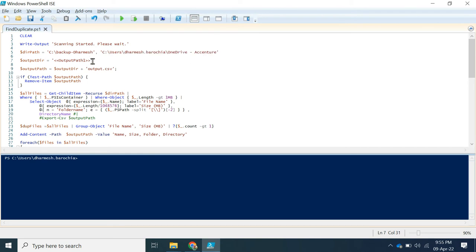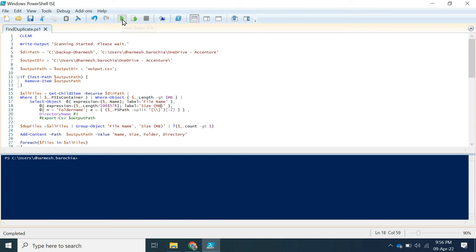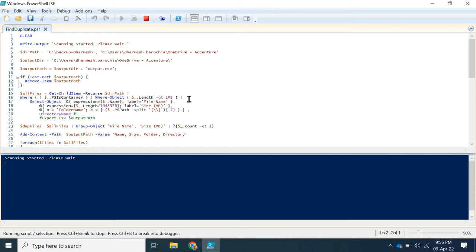Here is the path for storing duplicate file result in CSV format. Click on the run button to start scanning. In the background, it is searching all duplicate files and stores results into CSV format.